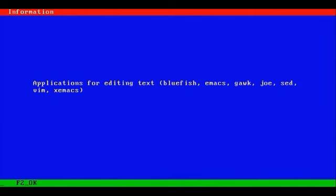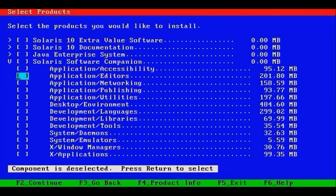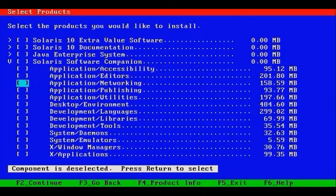Joe, which is another popular editor, SED, Vim or VI Improved, as well as Xemacs. Let's F2 to OK it.